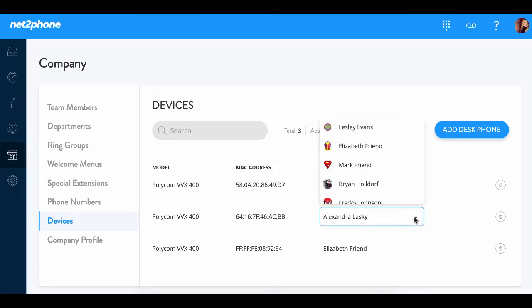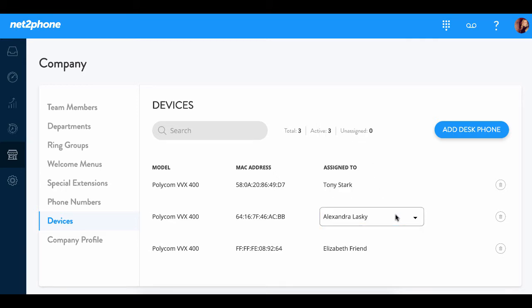We can also go in and reassign a user at any time, but I'm going to keep it on myself for now. Congratulations! You're now well on your way to be fully set up with your NettoPhone account.